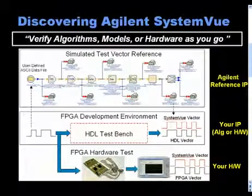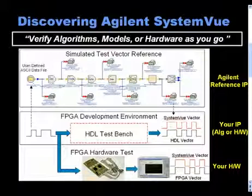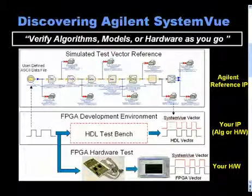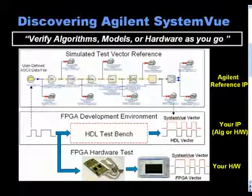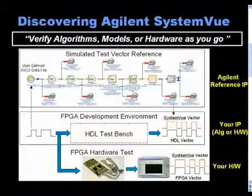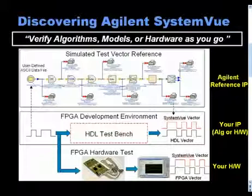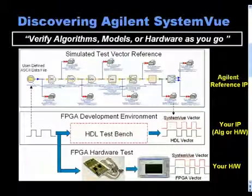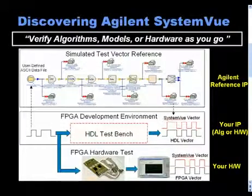These vectors can be exported from the SystemVue environment and into an FPGA development environment to verify the functionality of HDL code written for an LTE FPGA application. Furthermore, the vectors can be used as part of a hardware test environment to facilitate hardware testing.